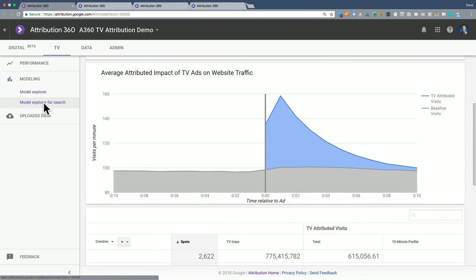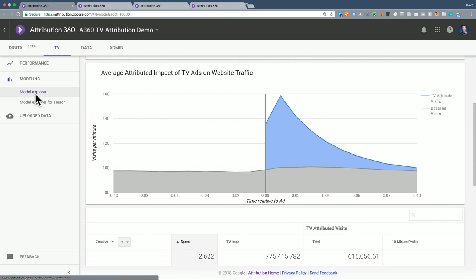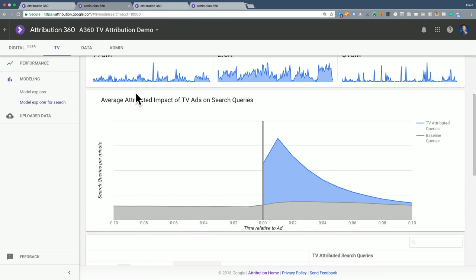I'm also looking at the model explorer shows me website traffic. But if I want to look at search traffic, there's a model explorer for search, and that's what I'm seeing here. Basically the same thing.